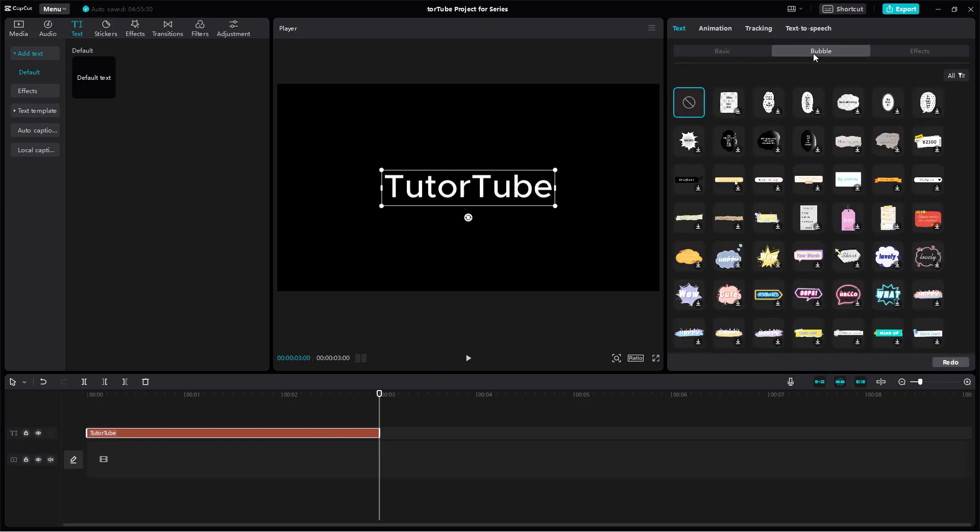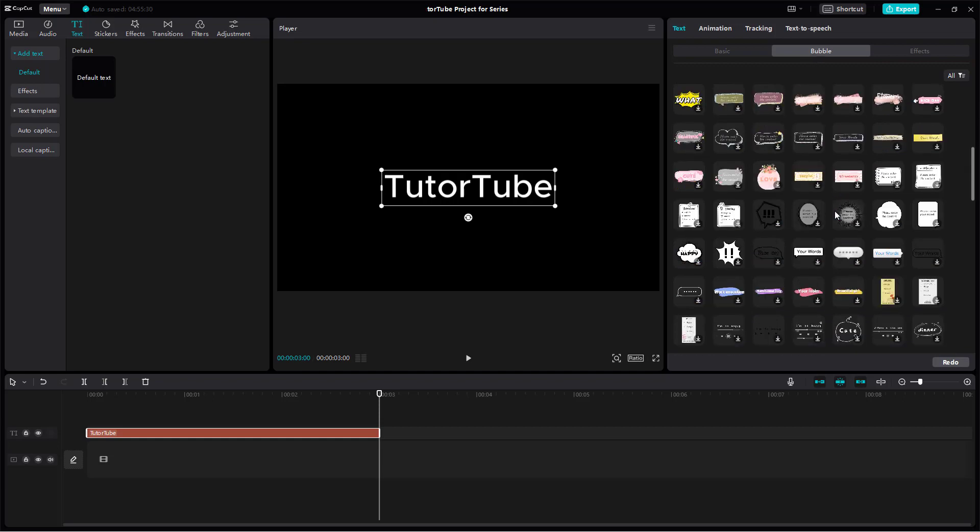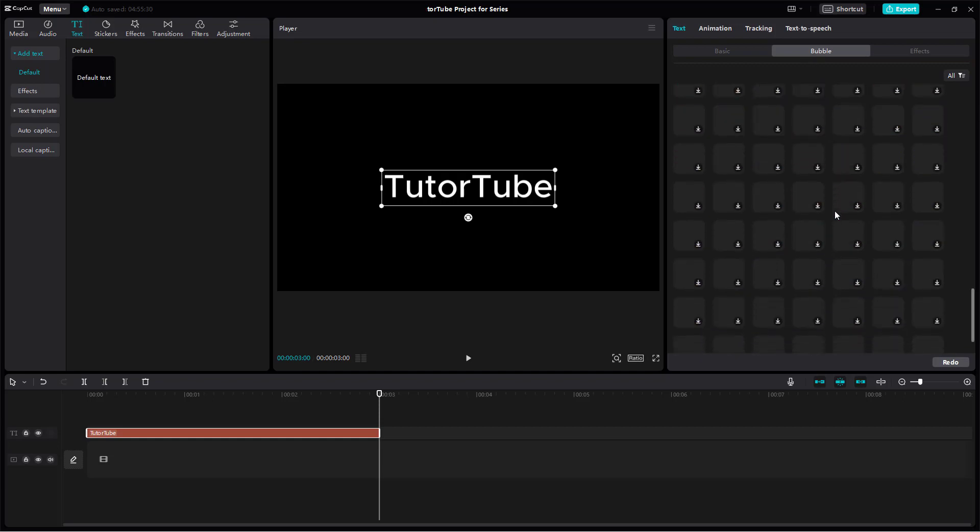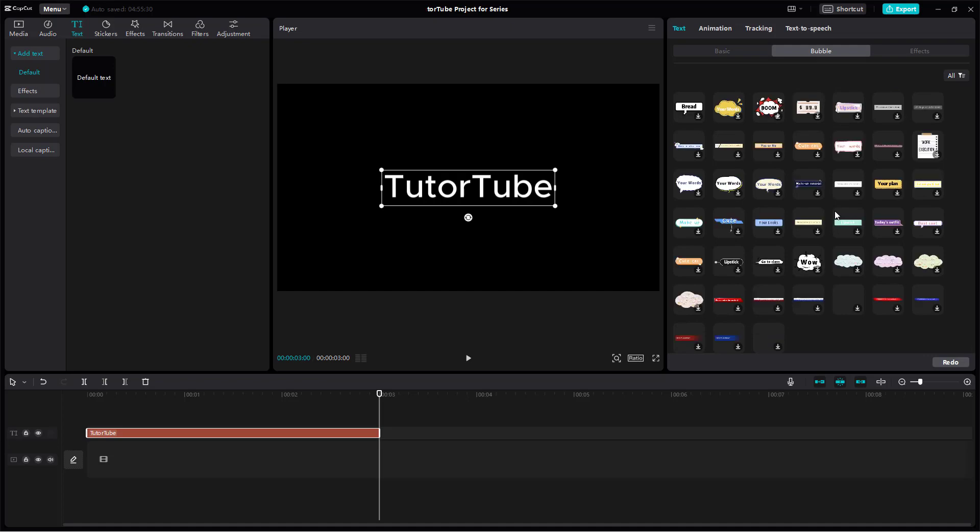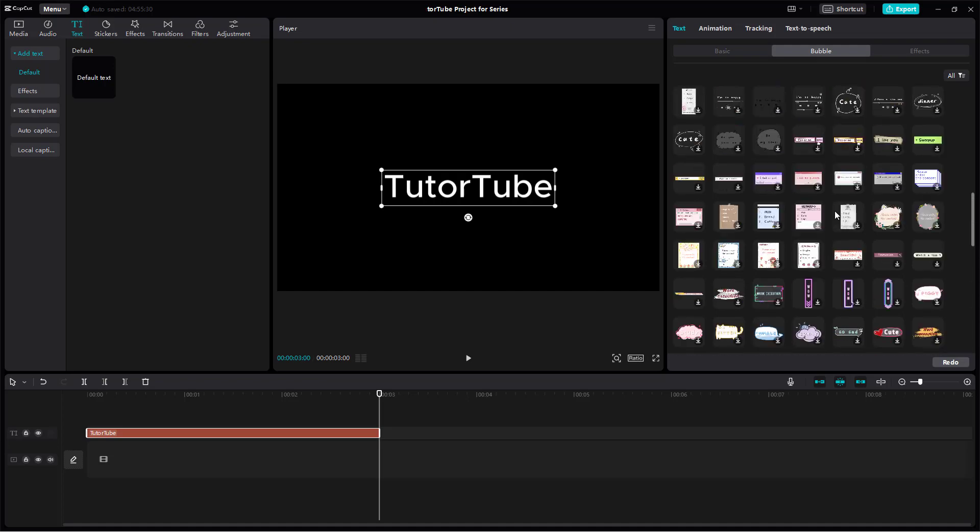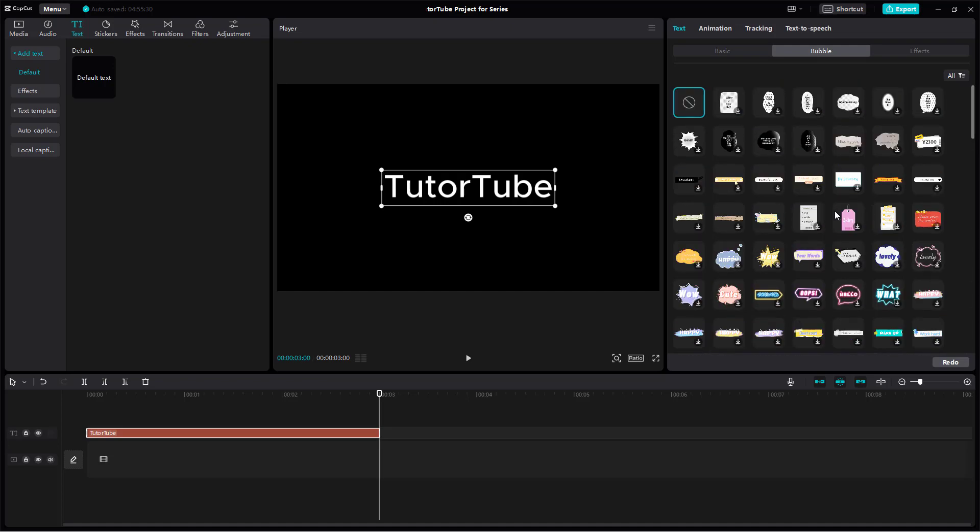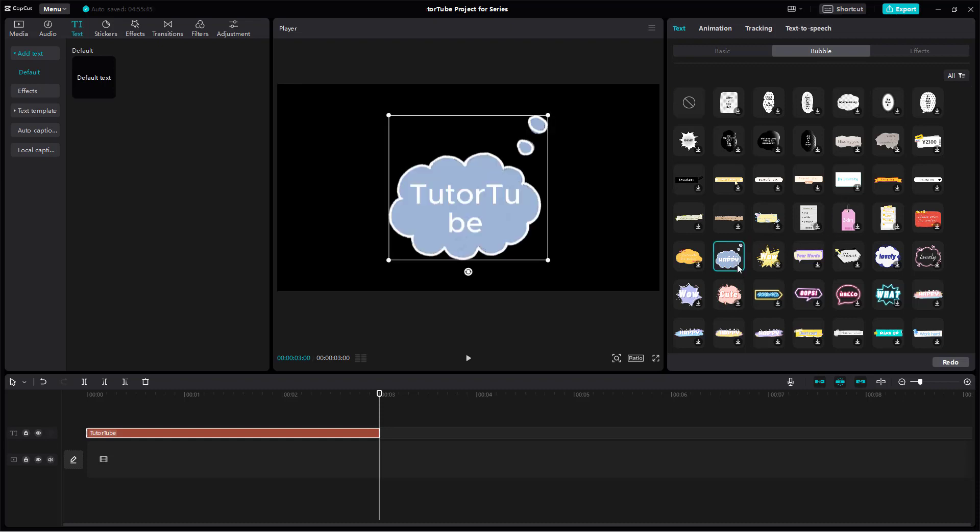Once on the bubble text tab, you can see there are different bubble text presets that you can choose from and apply. For example, I'm going to click on this blood bubble right here.